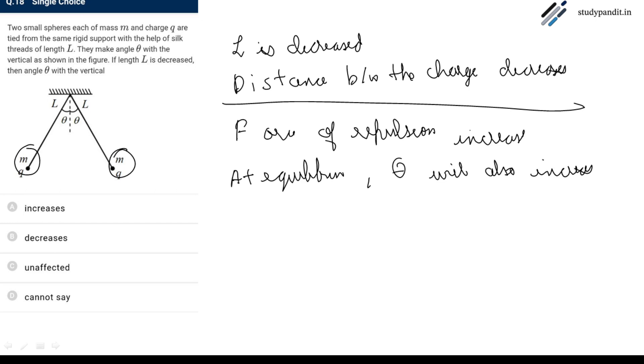What will be the answer? Answer will be A, increases.